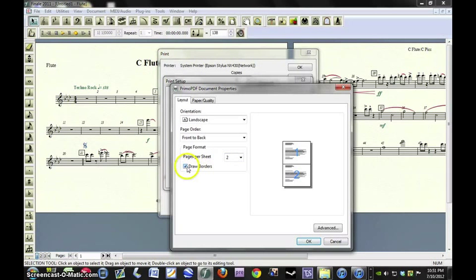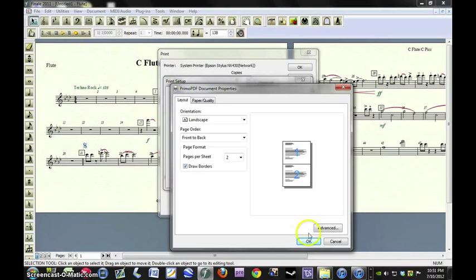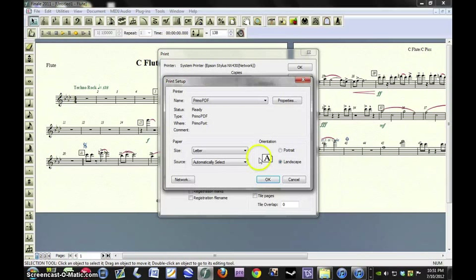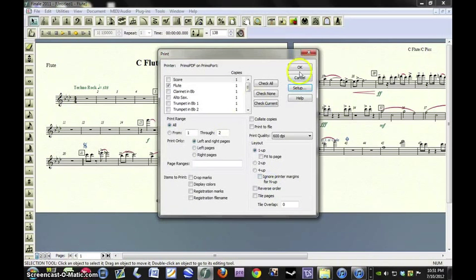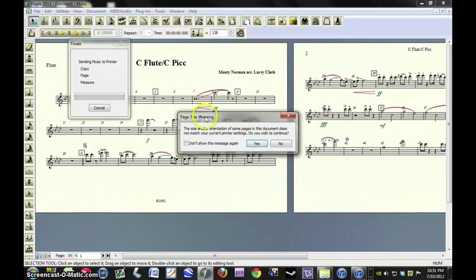It's up to you if you want to draw the borders. Since I didn't draw the borders on the other one, so that you can see what it looks like, we're going to keep that checked. Uncheck it if you want. Hit OK. Hit OK.